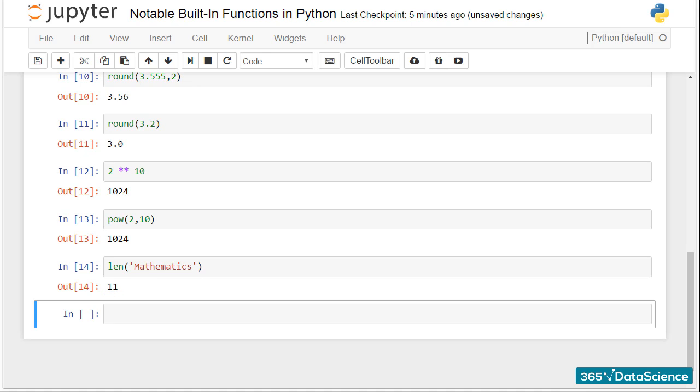There are many other built-in functions in Python, but these are a few examples you will often need to use when programming.